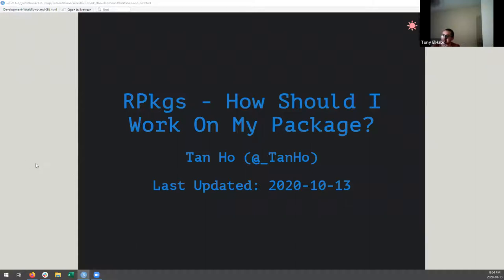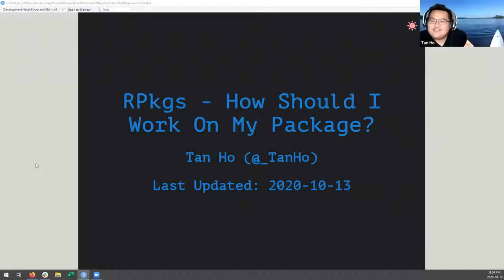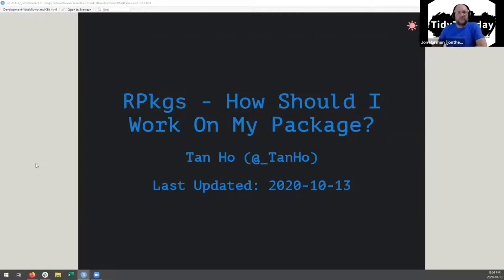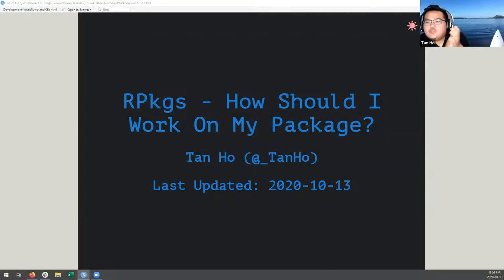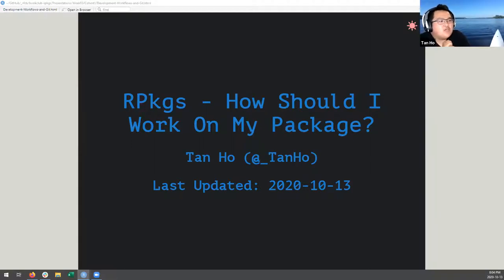I credit this slide design entirely to Darren - he did most of the work on this one. Today we're going to talk about how it should work on our package, which is how John and I decided we would lump together chapter five, which is about our studio projects, dev tools, and workflows.